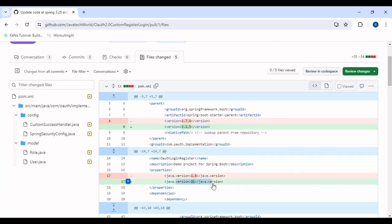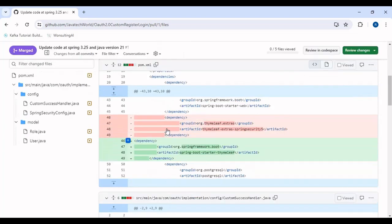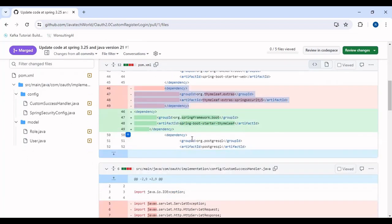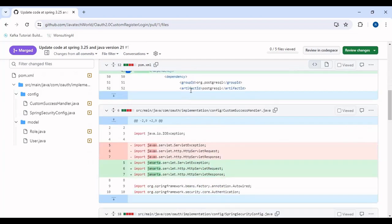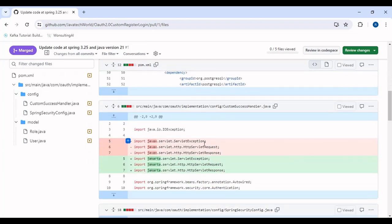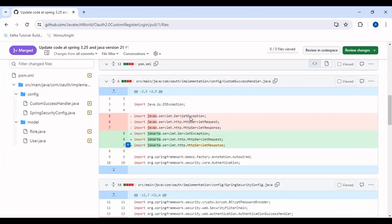So these were the changes proposed by Sebastian in the pom.xml: the Spring version was updated, the Java version was updated from 1.8 to 21, and the Thymeleaf dependency was changed. These were the changes in the pom.xml.